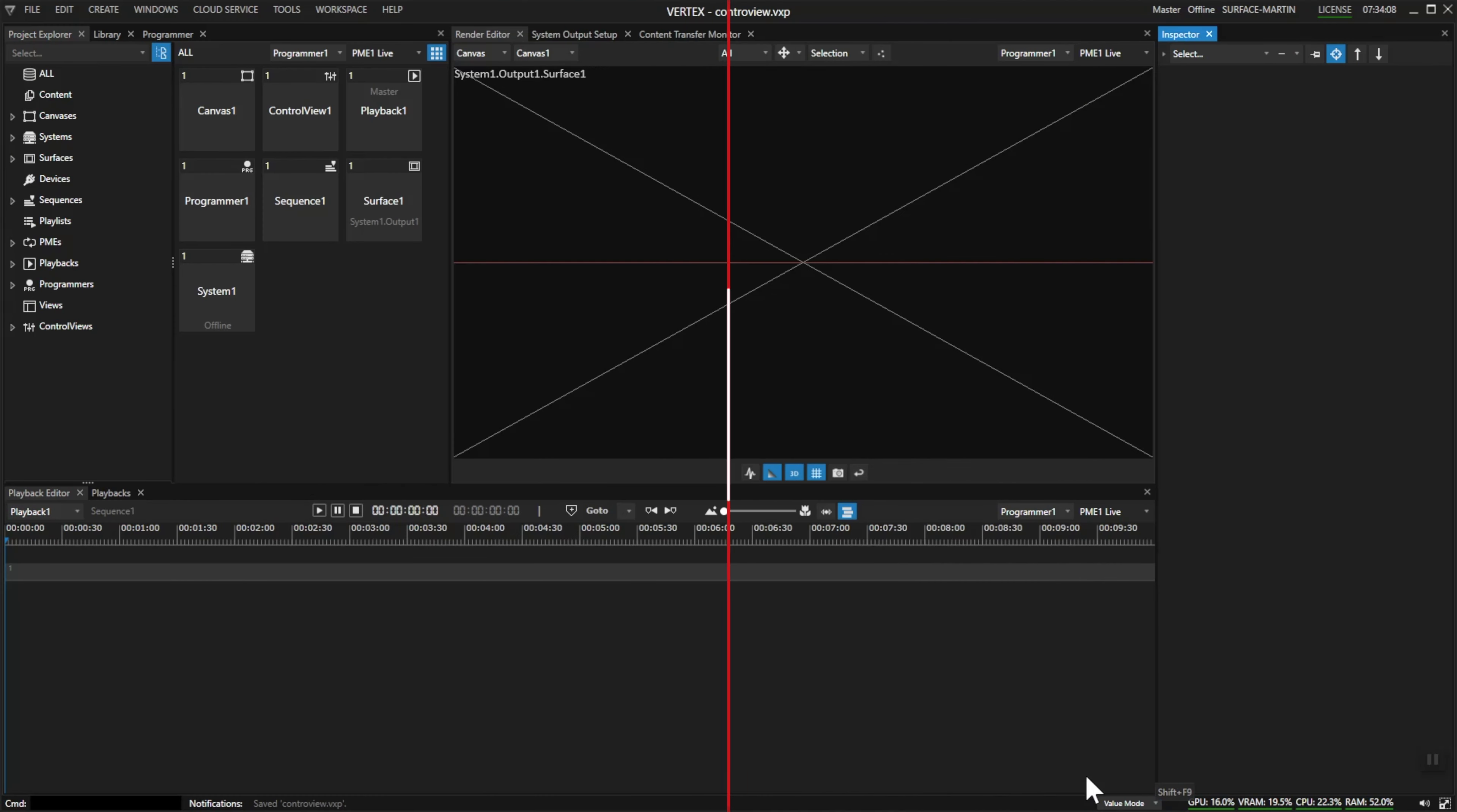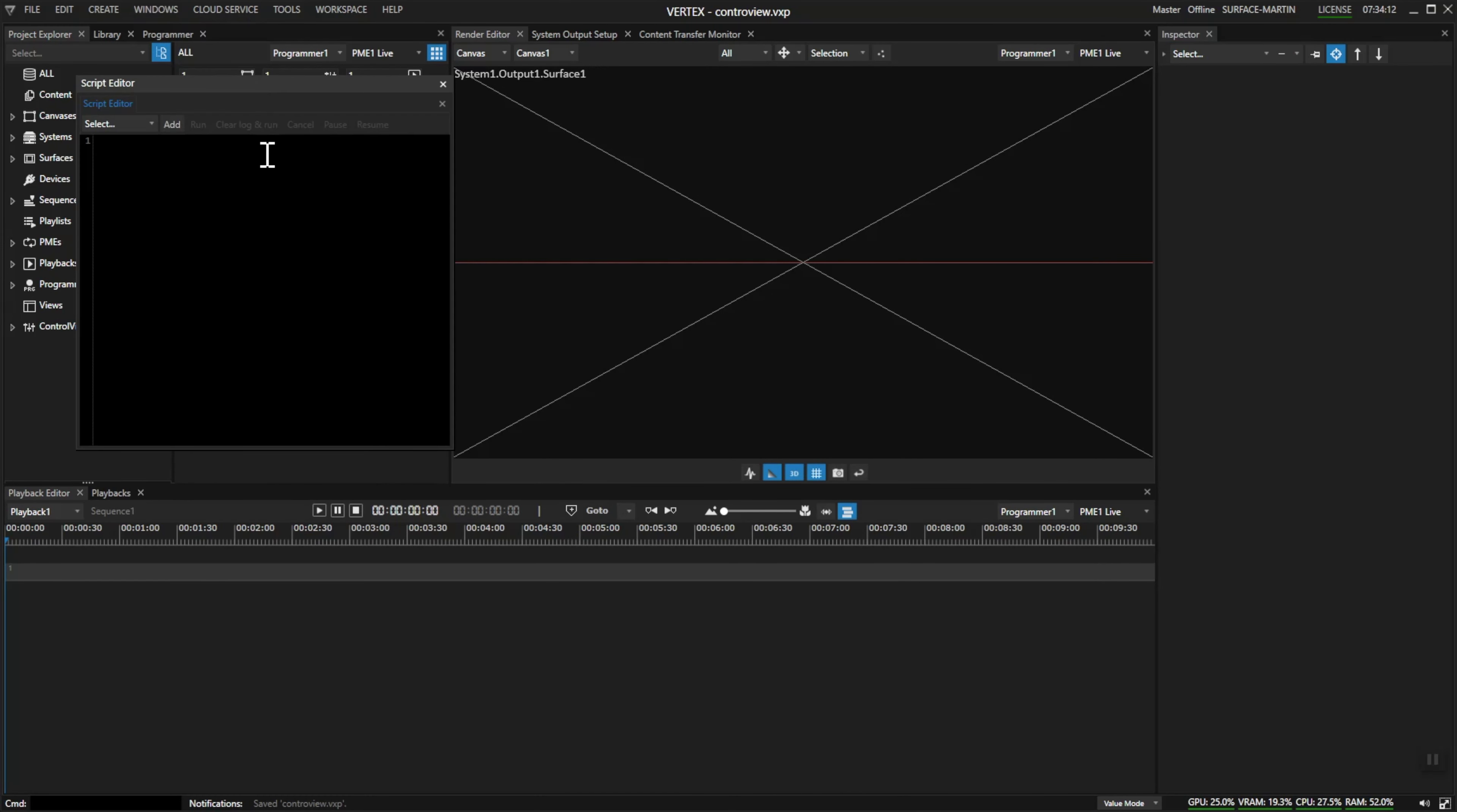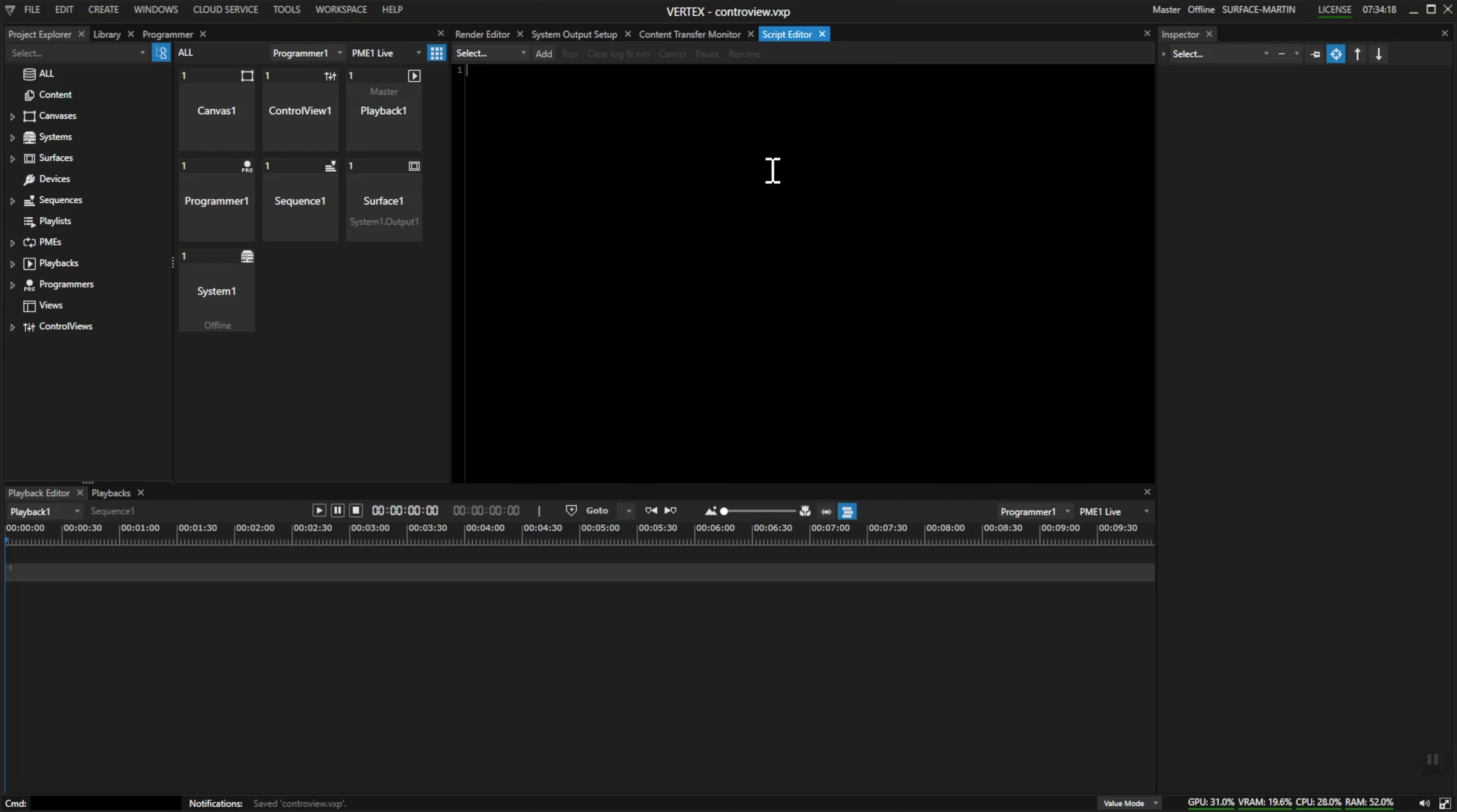Some of you may already be working with scripts inside of Vertex, and for that you normally use the script editor. This is a great tool for testing and writing scripts, but in an everyday show situation you may want to press a button instead of choosing a script and pressing run. For that we have a function called the control view.